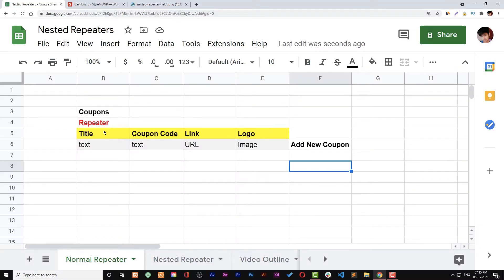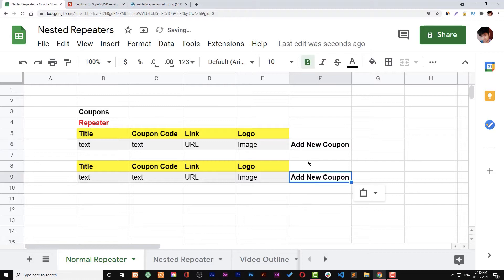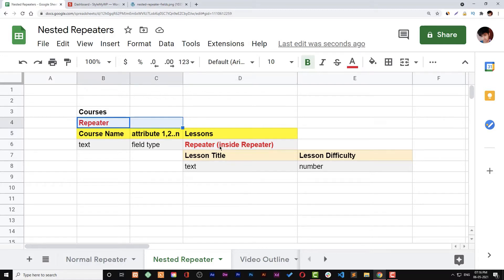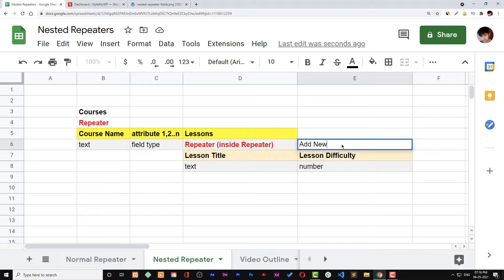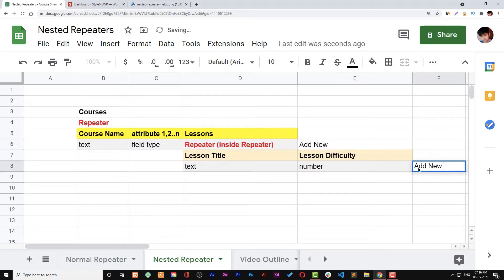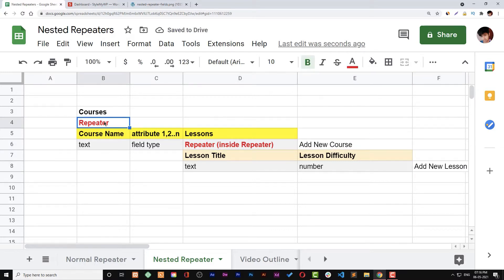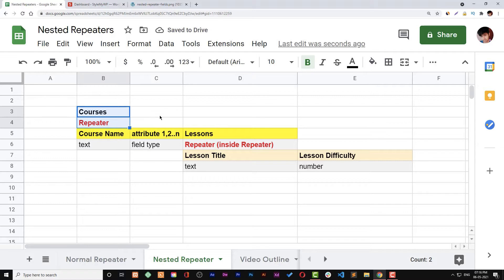In normal repeaters you can easily add a new repeater with a couple of attributes and field types like title. But in the case of nested repeaters, we have a repeater inside a repeater. For example, we have courses with a course name and attributes, and then lessons with lesson title and lesson difficulty. The lessons repeater field is inside the courses repeater field. This is how a nested repeater field looks like.